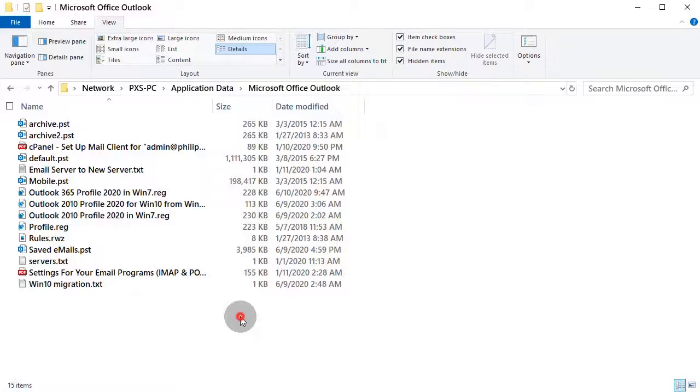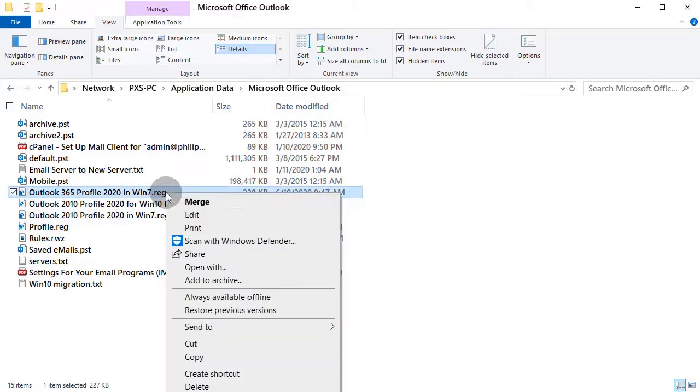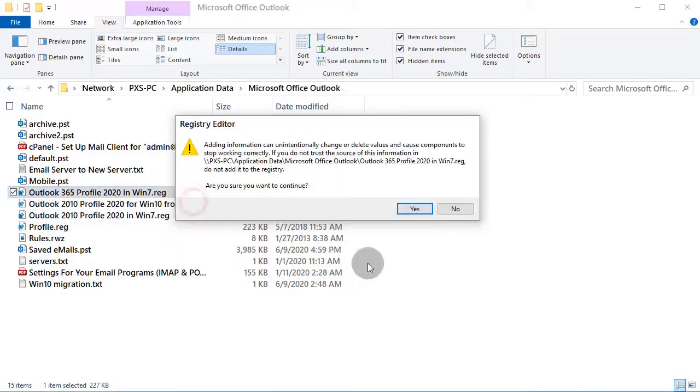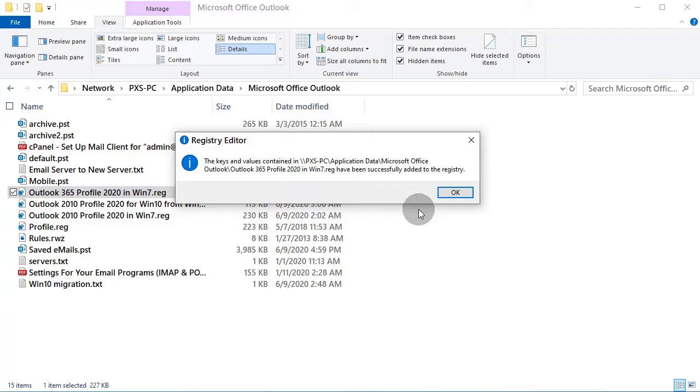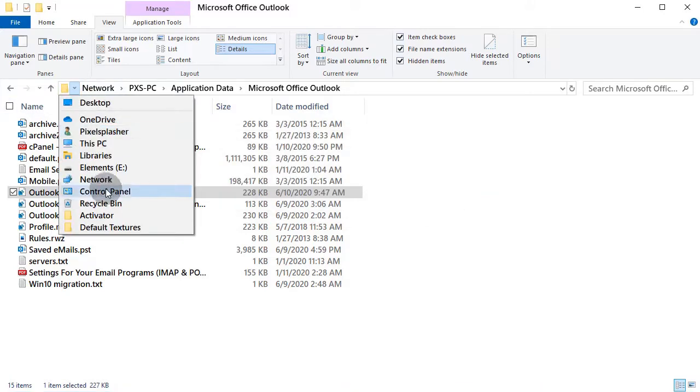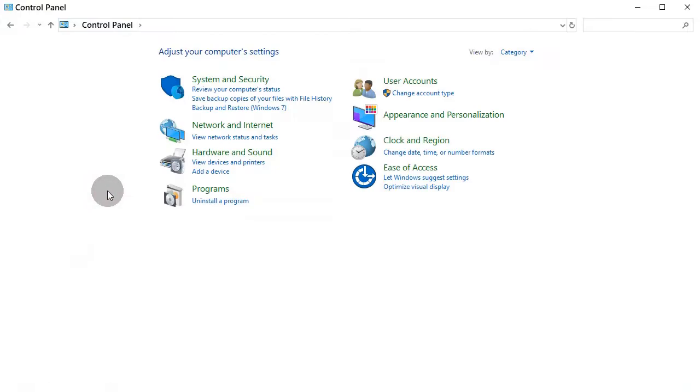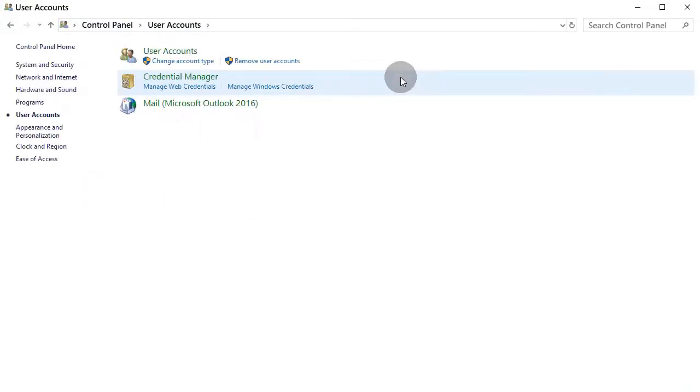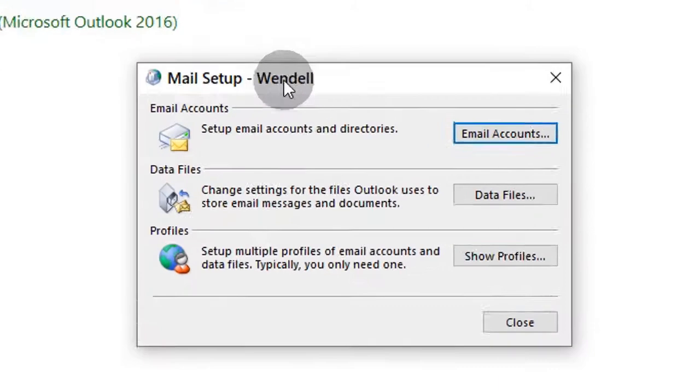To import the Outlook profile, simply merge the export file into the destination computer registry. Check in the control panel if the import was successful.